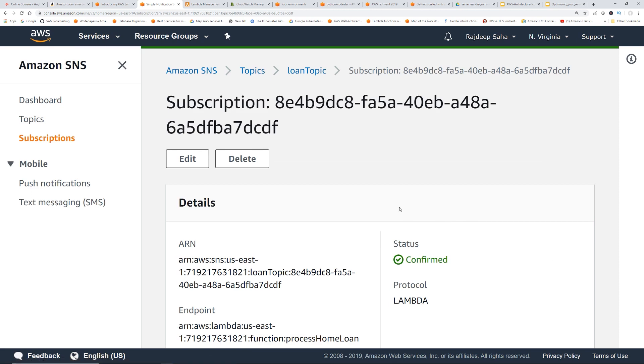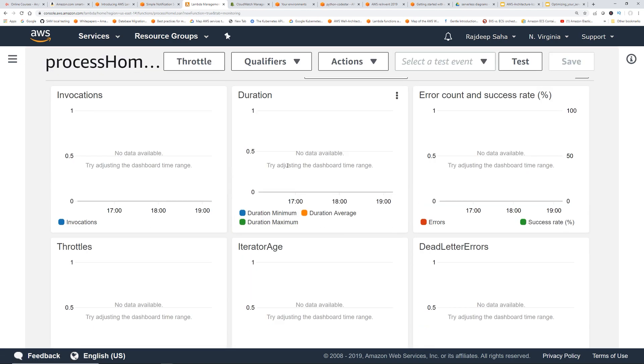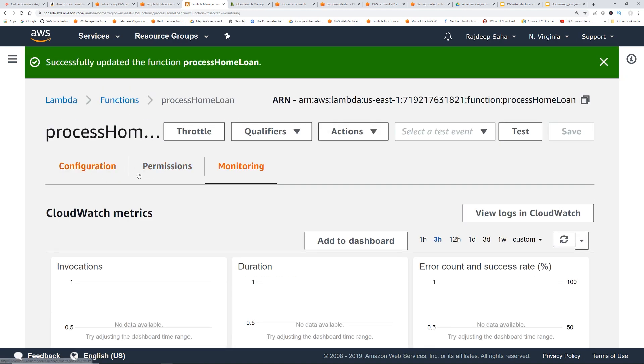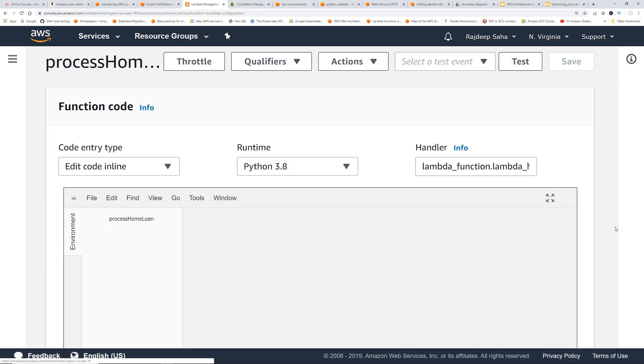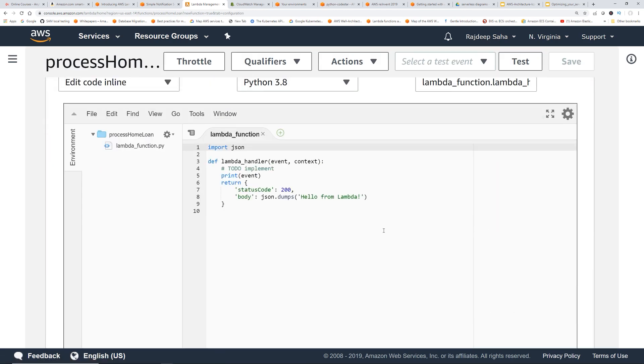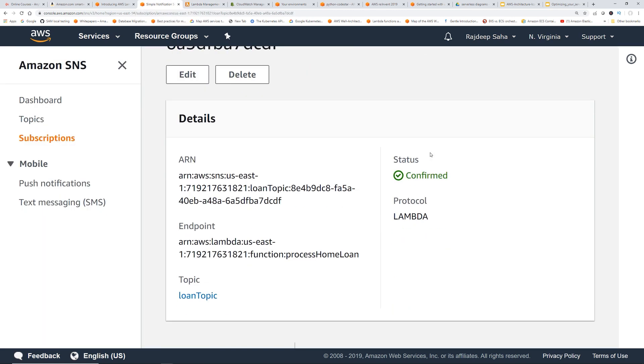So let me show you the lambda real quick. So this is the process home loan. It's pretty straightforward. It just prints out the event, right? But in reality, you can do whatever you want in this lambda. So going back to the SNS.